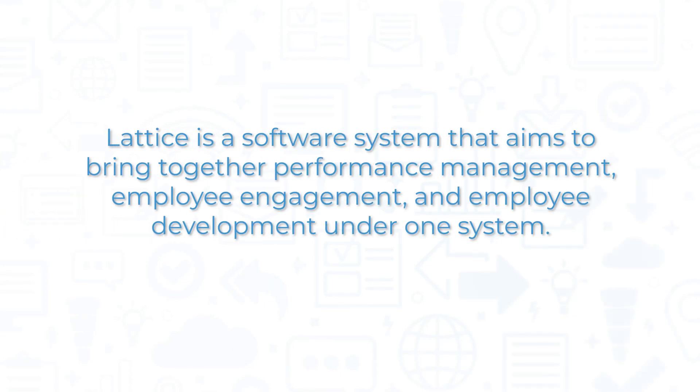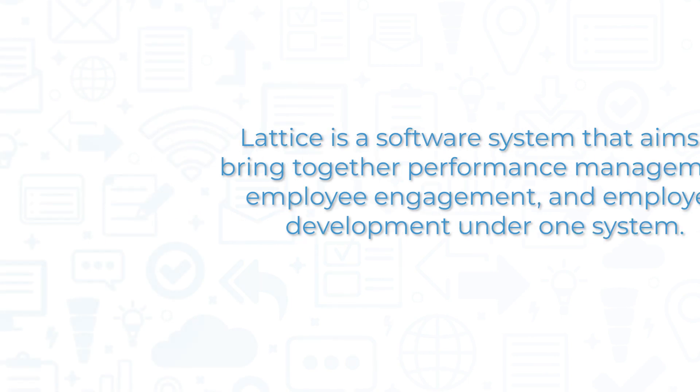Lattice is a software system that aims to bring together performance management, employee engagement, and employee development under one system.